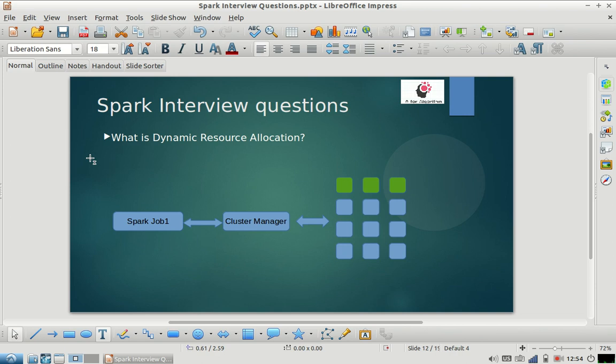Hello friends, welcome to my channel. Please subscribe and share the videos with your friends, especially those giving interviews for Spark, Hadoop, or any big data technology. I'm back with the Spark interview question series. One of our viewers requested a video on dynamic resource allocation, so the question is: what is dynamic resource allocation?